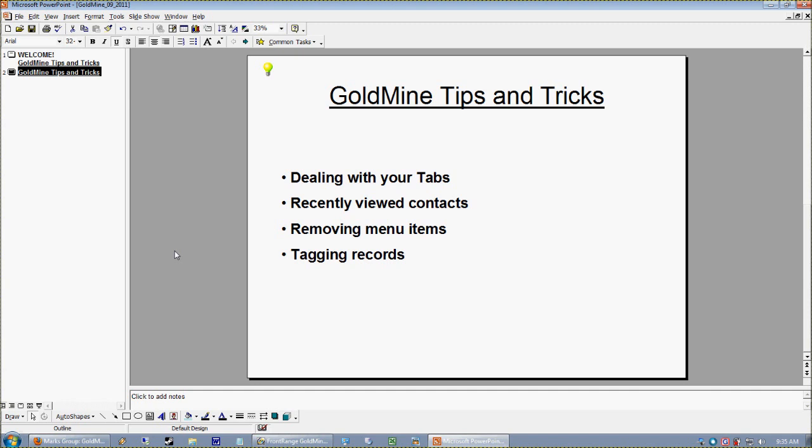I thought I would take this webinar and just show you guys how to make the GoldMine working environment a little nicer, a little better for that end user and certainly for ourselves.